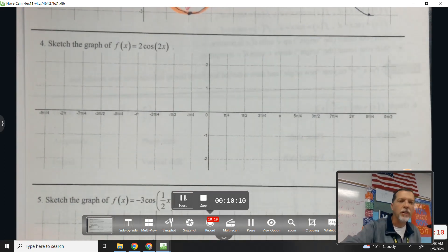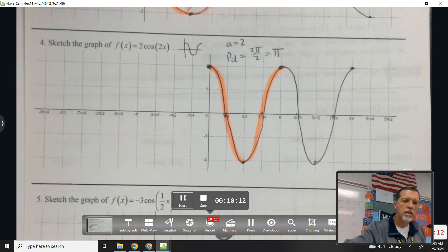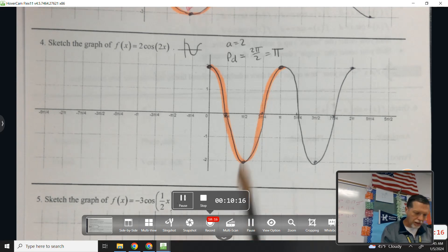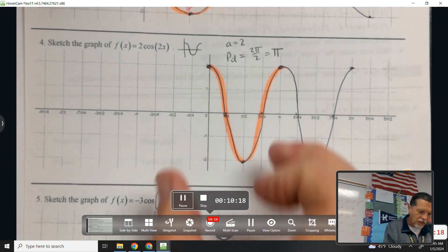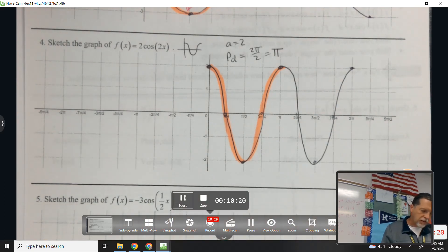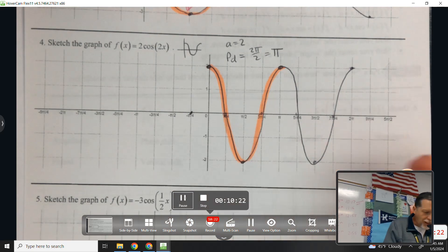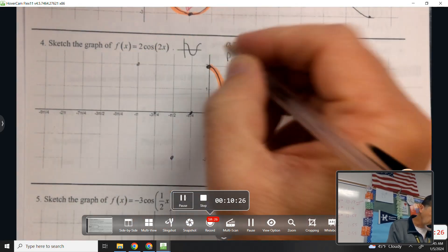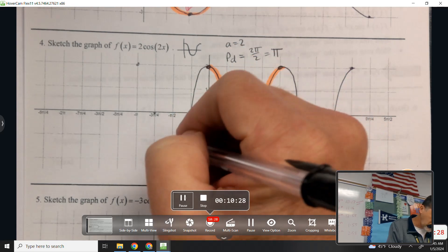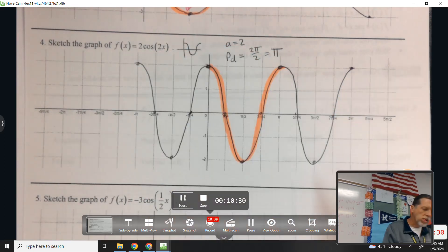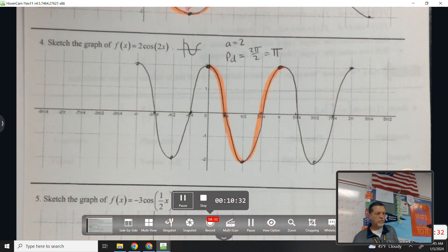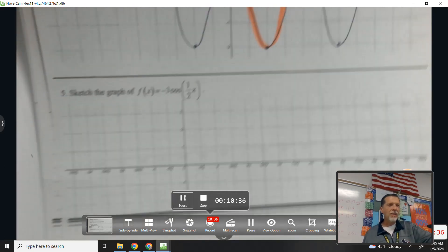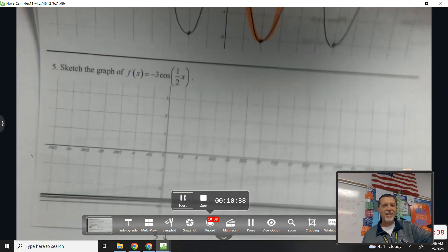Try number four. Amplitude is 2, period is π, it looks like a cosine wave, and that's two cycles — so that's enough. If you really enjoy graphing sines and cosines you could keep going. Do we need to do number five, or do we have the hang of this?